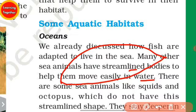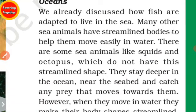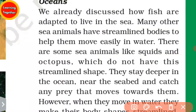The middle portion is flat and the tail end is narrow, giving a streamlined body shape. However, there are some sea animals like squid and octopus which do not have this streamlined shape.